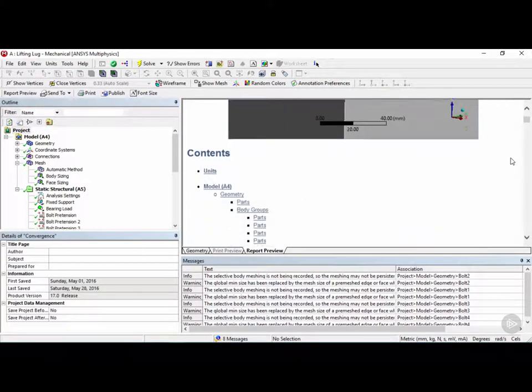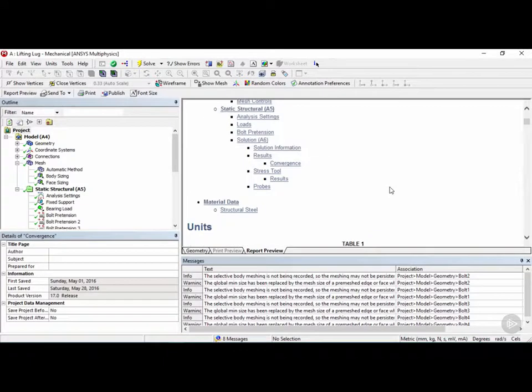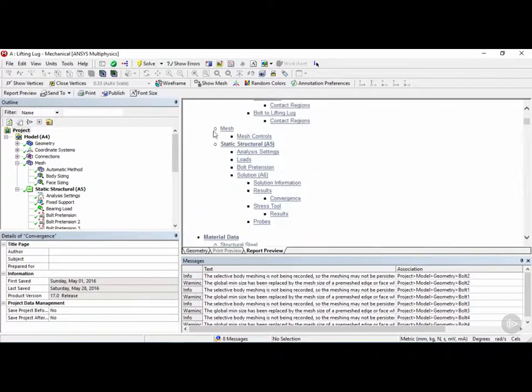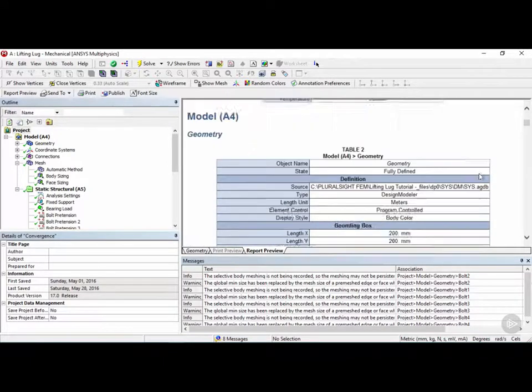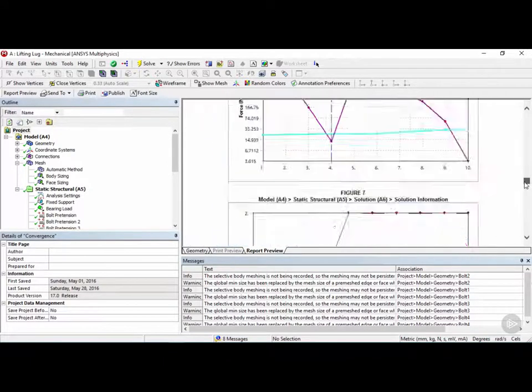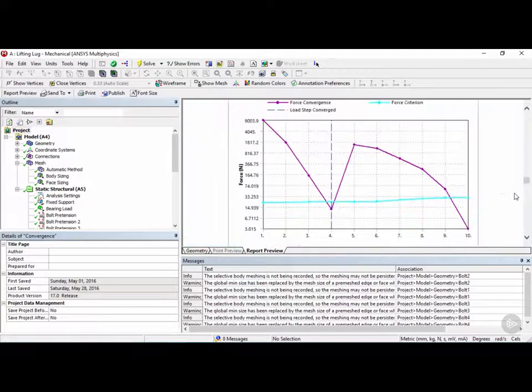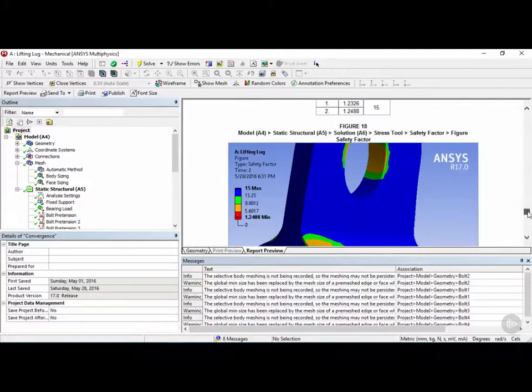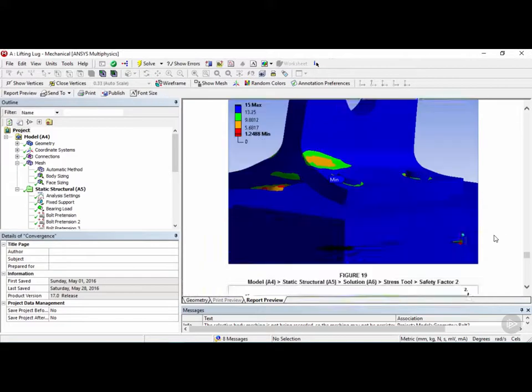So it creates a full report with all the model information, the mesh information, the material data used, etc. And if we scroll down, we can see that we have our convergence plot over here, and we also have the figures here that we've inserted manually.